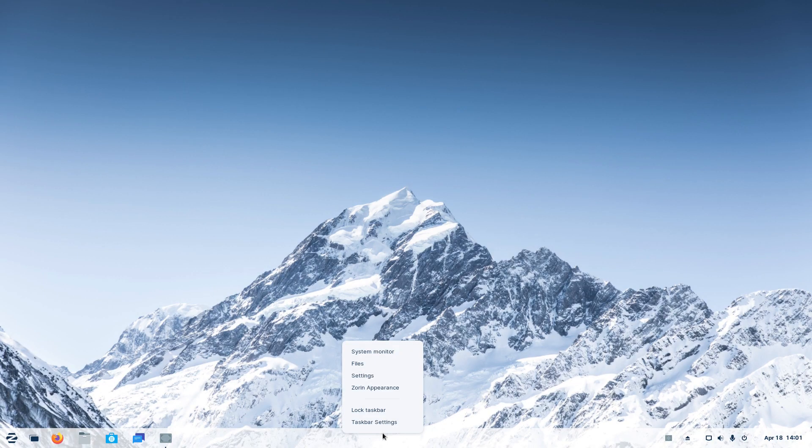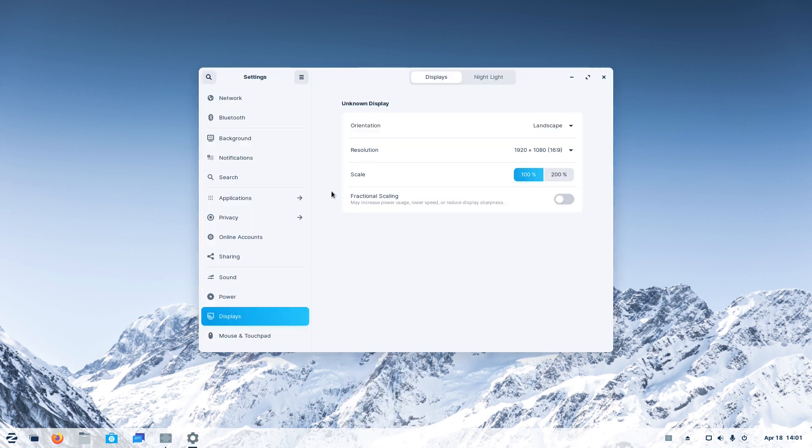Zorin OS 16 offers a dock with many cool options. You just need to right-click it, and you'll have easy access to system monitor, files, settings and Zorin appearance.